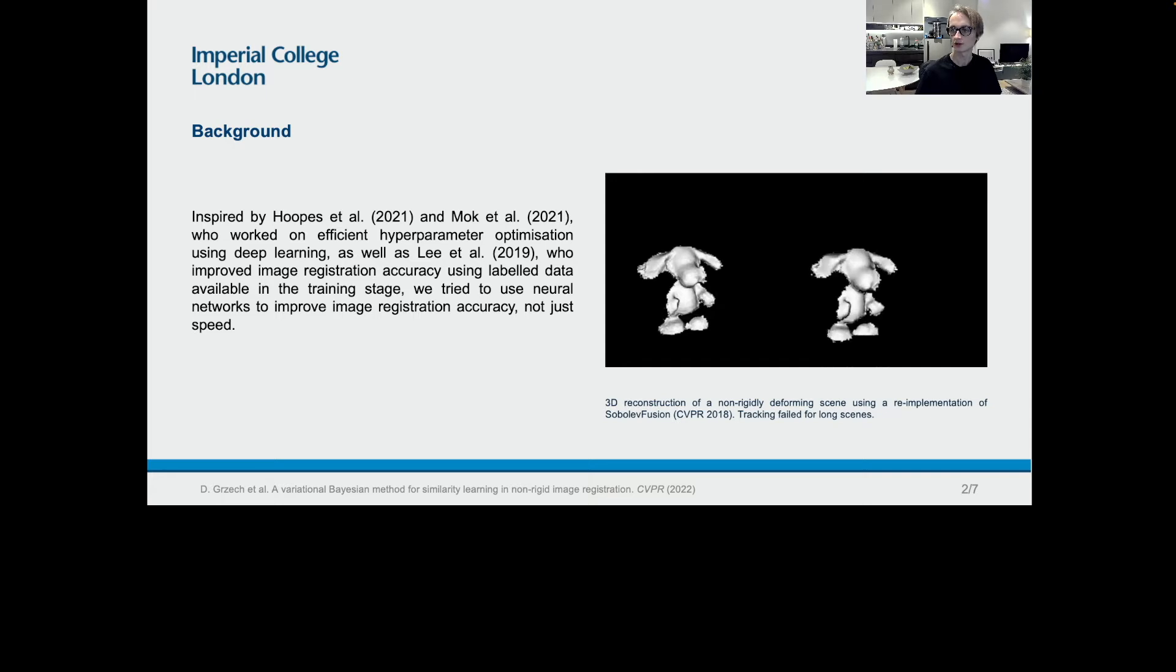In comparison to image registration, three-dimensional non-rigid scene reconstruction from a single camera poses some obvious additional challenges, for example the need to align only partial views and the additional time dimension. For this reason, we focused on three-dimensional registration of medical images instead.